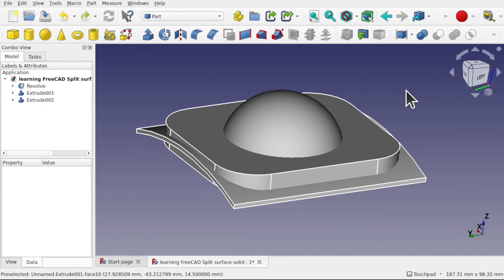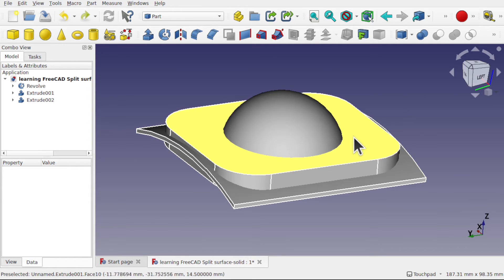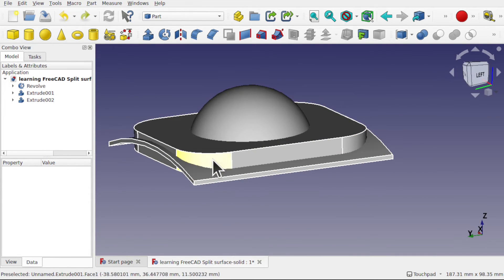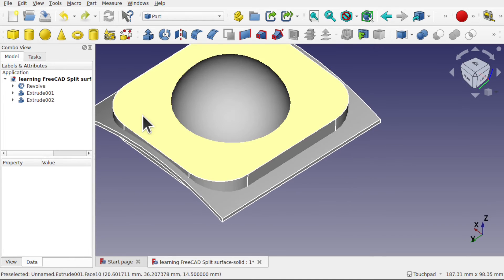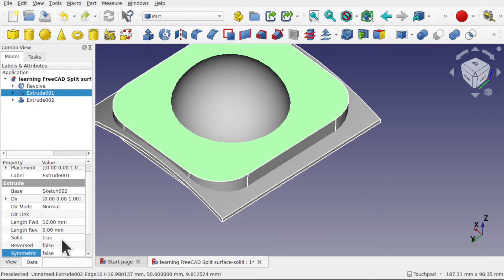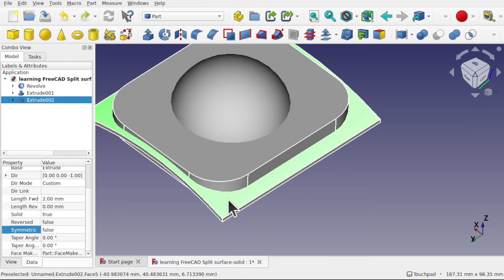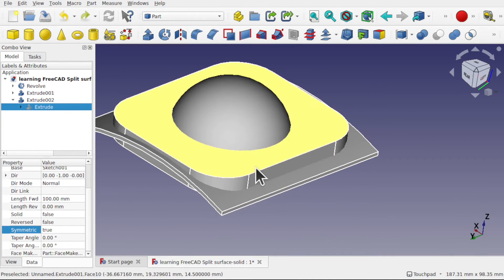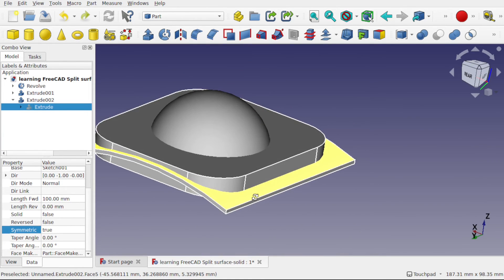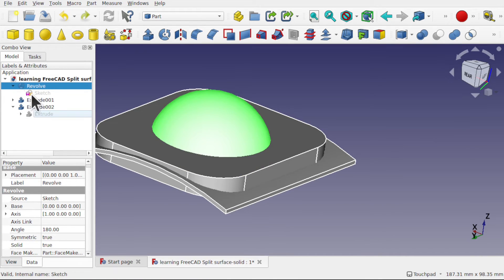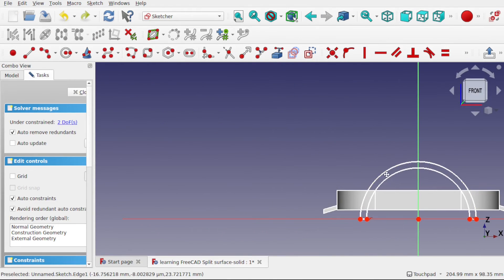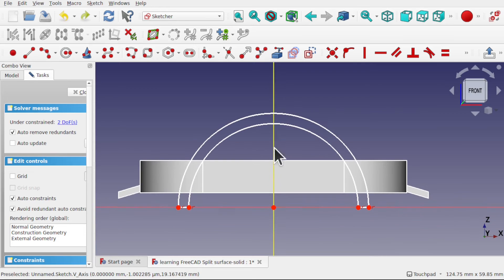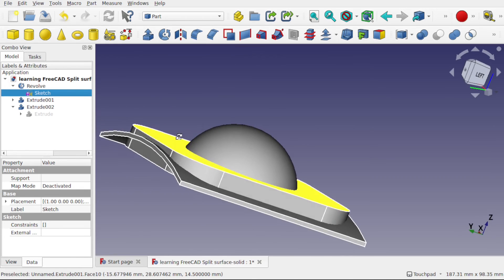Now let's take a look at the same workflow but this time with solids. For this one we have the same objects, except for this extrude we've changed Solid to true and extruded upwards as well as sideways — sideways first, then upwards to create the thickness. And this revolve, if we look at the sketch, you can see I've got closed geometry for the sketch. So we have three solid objects.